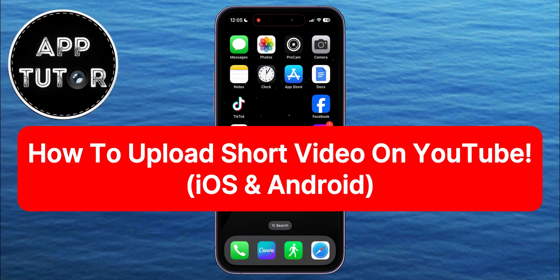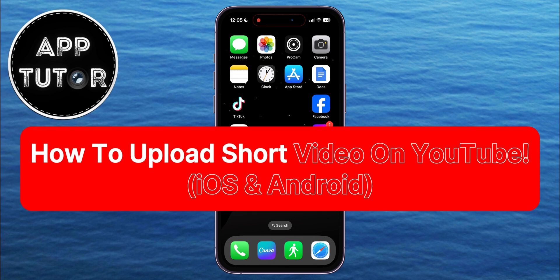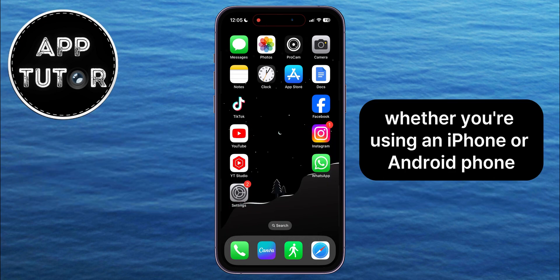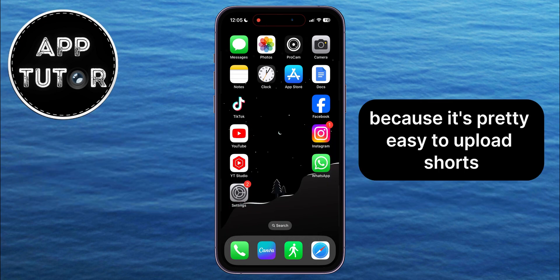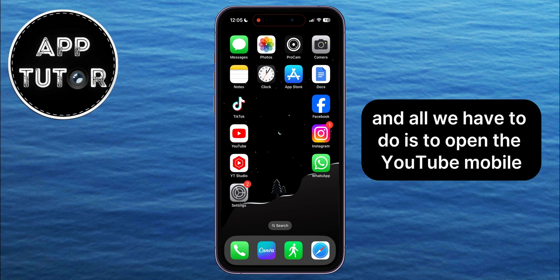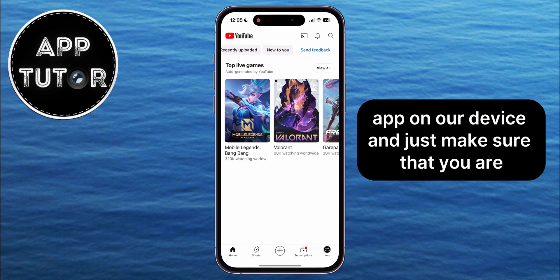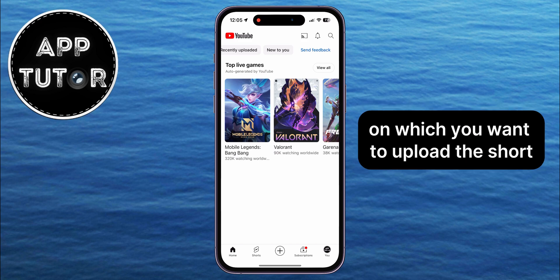In this quick video, we're going to show you how you can upload YouTube Shorts to your channel directly from your mobile phone. Whether you're using an iPhone or Android phone, just follow my steps because it's pretty easy to upload Shorts. All we have to do is open the YouTube mobile app on our device and make sure that you are logged into the account on which you want to upload the Short.